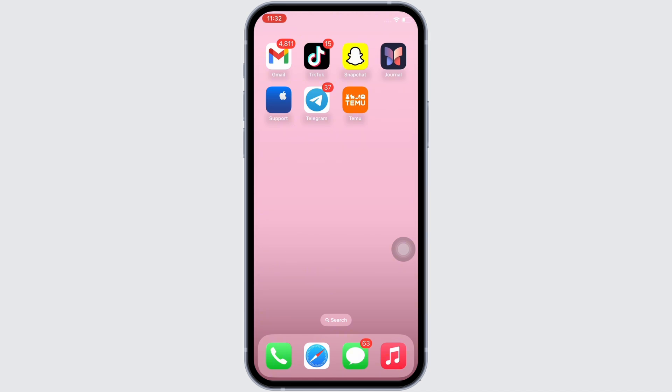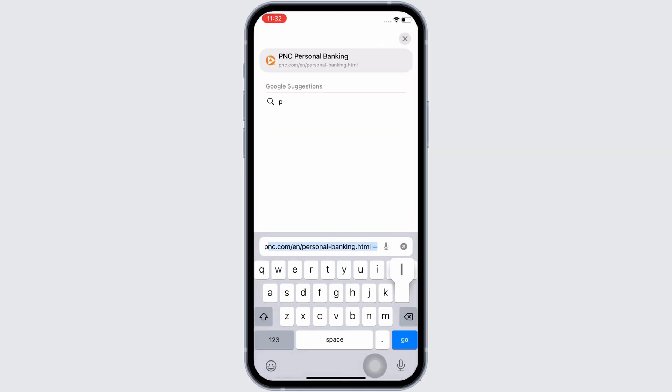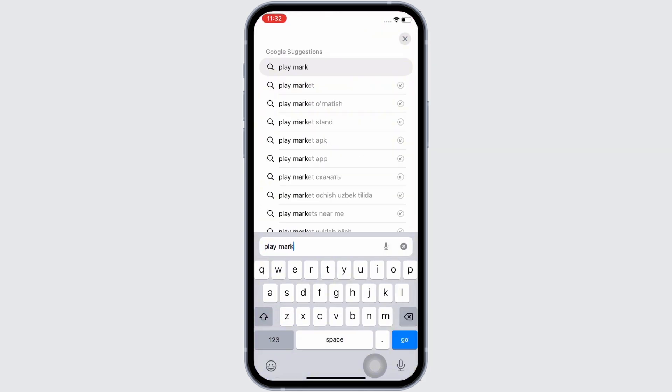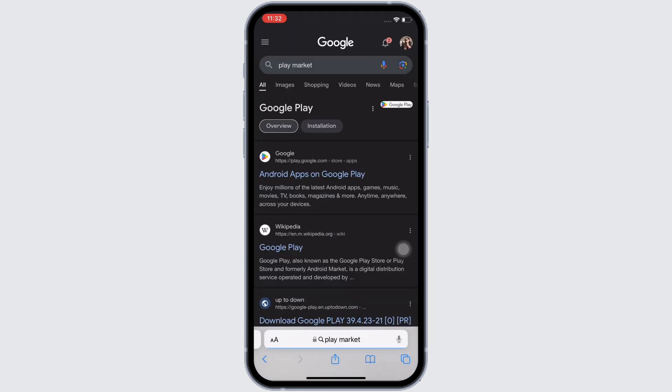Firstly, go ahead and open your preferred browser and in the search bar search for Play Market. In the interface that you will be led to, go ahead and tap on the play.google.com link you see there.